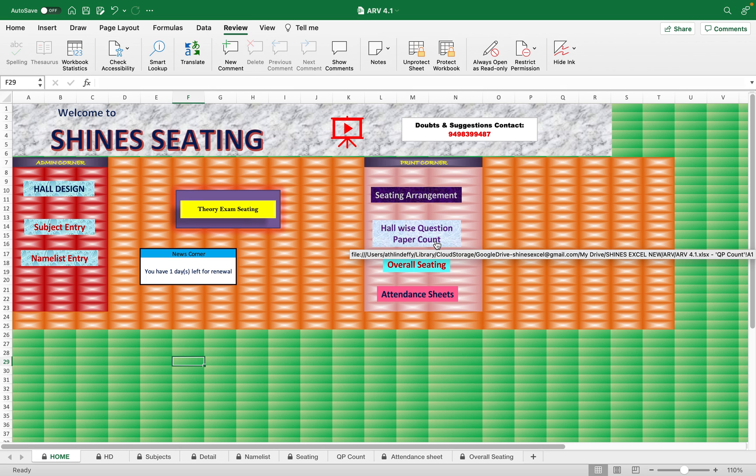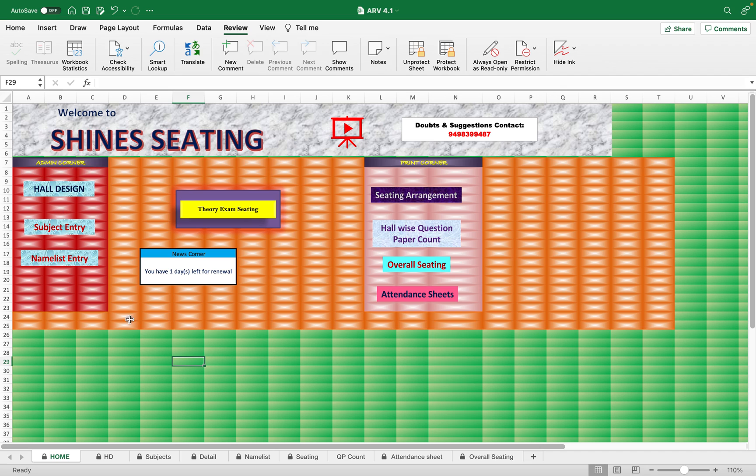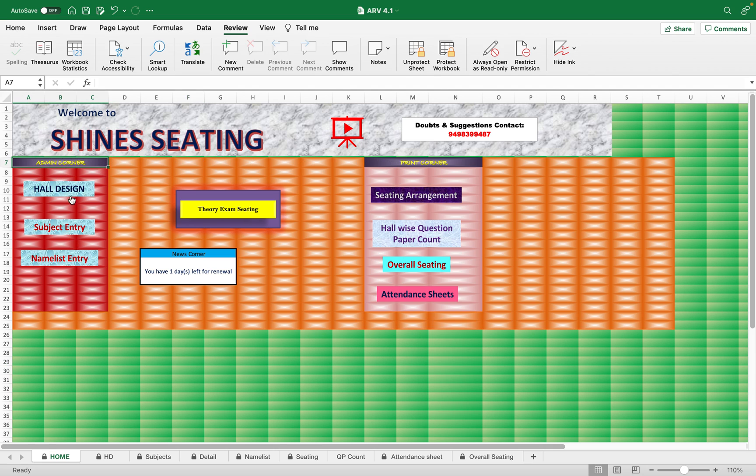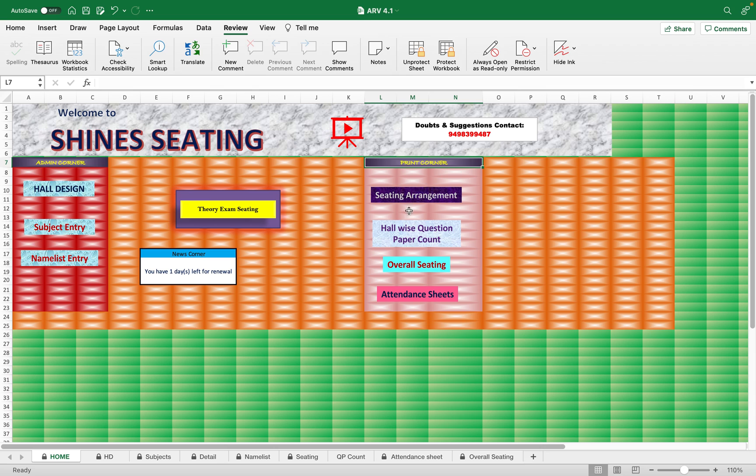This is the home page when you open the Excel sheet. Here you have admin corner, and only when the admin completes his work under these three categories, the other person or anyone from the exam cell can print these four options, these four features from this sheet.